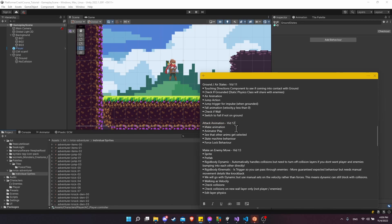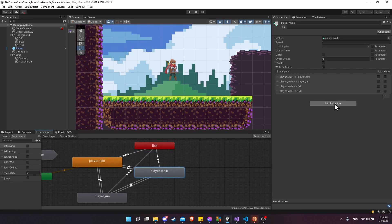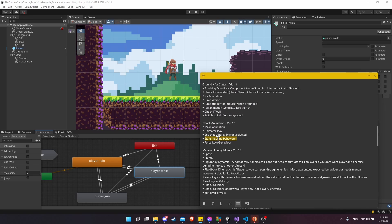Next we need to build the attack animation for our character, which includes making the animation itself and making sure the animator can play that animation when an attack triggering event happens in our game. We'll be creating a state machine behavior script — a special script that attaches not to a player game object but to the animation state itself in the animator. We'll be creating a force lock behavior which will prevent the player from moving while in an attacking state.